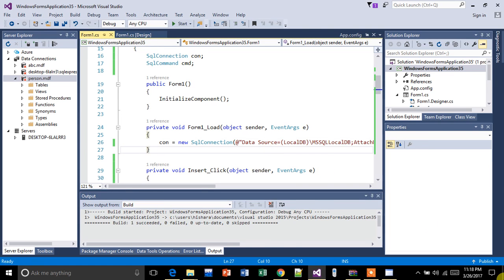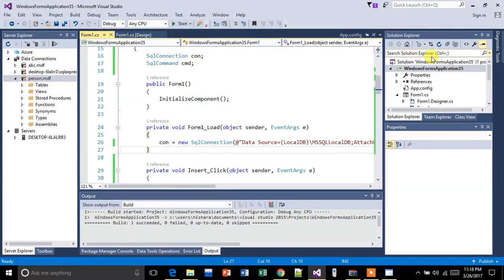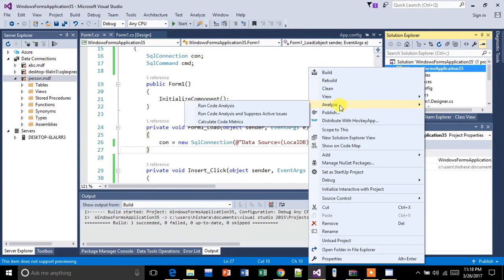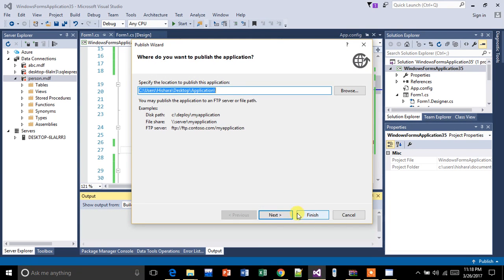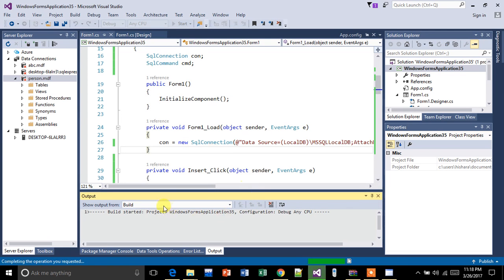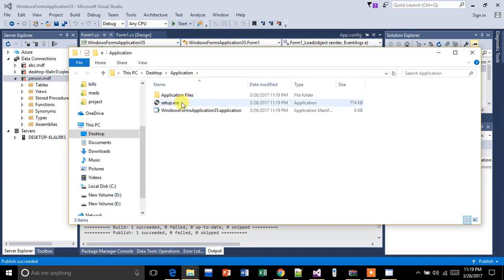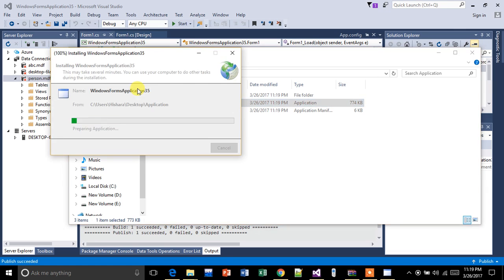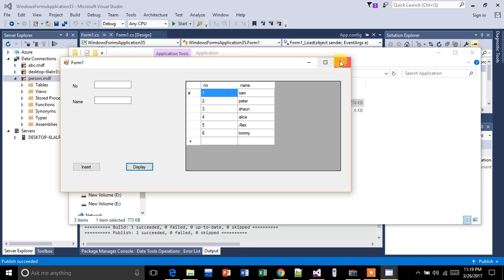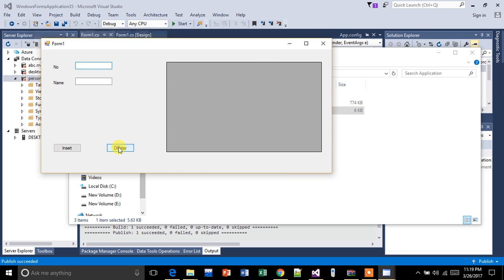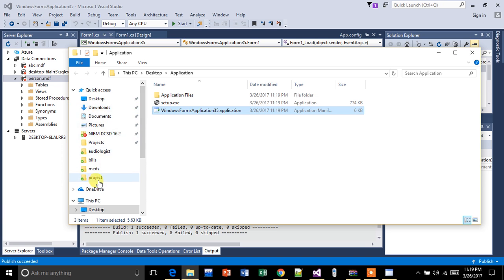We will delete the previous publish application folder first. Now I'm going to republish this application again — desktop application, click and finish. Yes, succeeded. Now I'm going to install this. It is working as expected. So now I'm going to remove that database file from the original location.